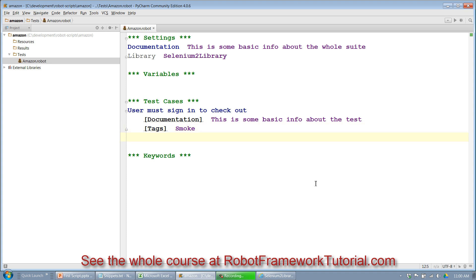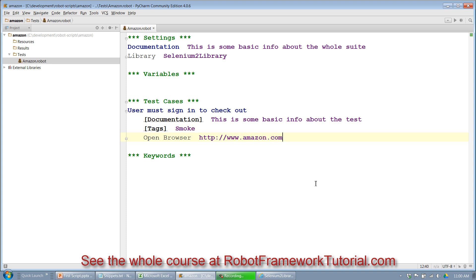So now I'm ready to actually put in my lines for my script. As you recall, the Selenium2Library had a keyword called open browser. I type that in. I use two spaces. I type in my desired URL, which we will parameterize and put in a variable later. And then two spaces again.